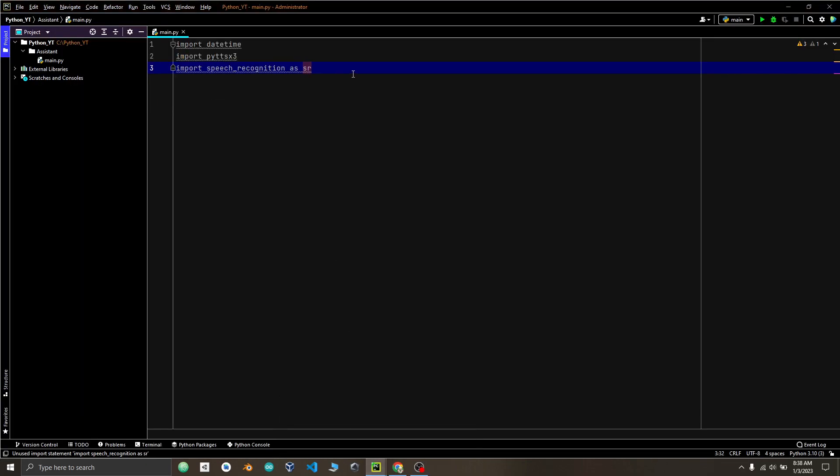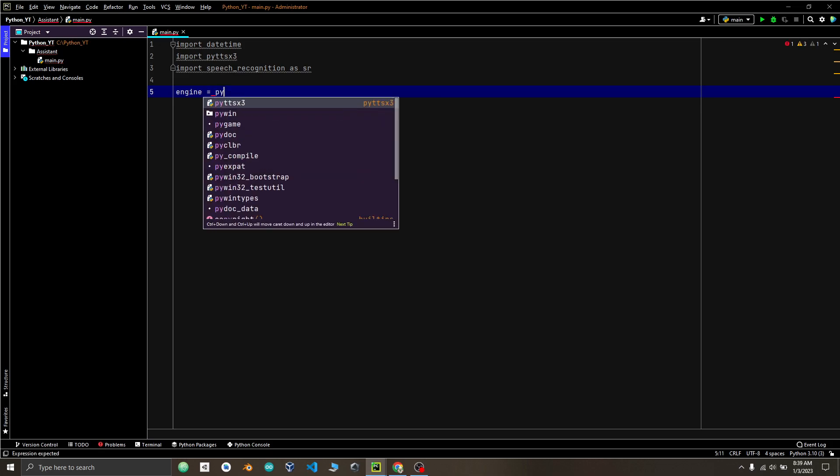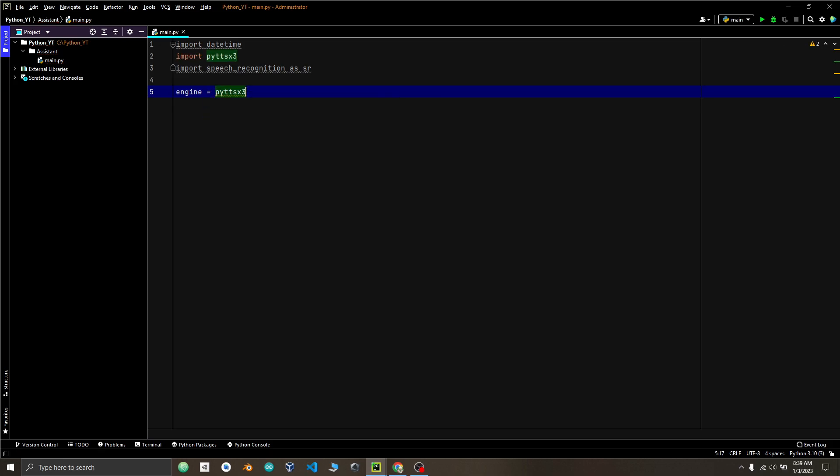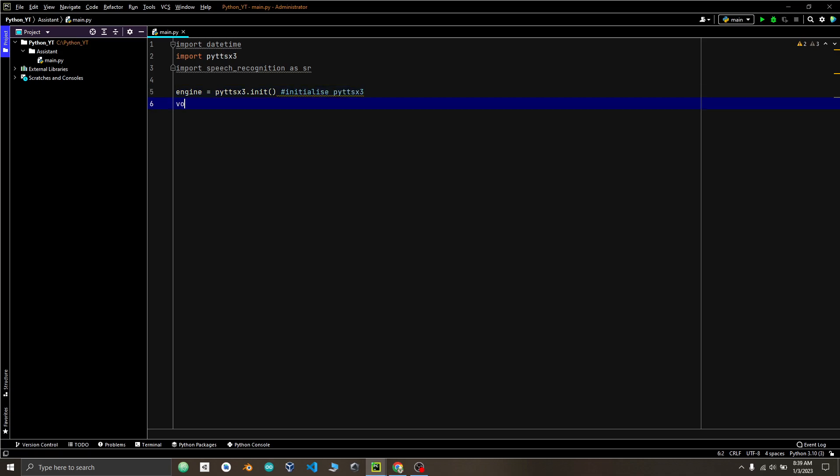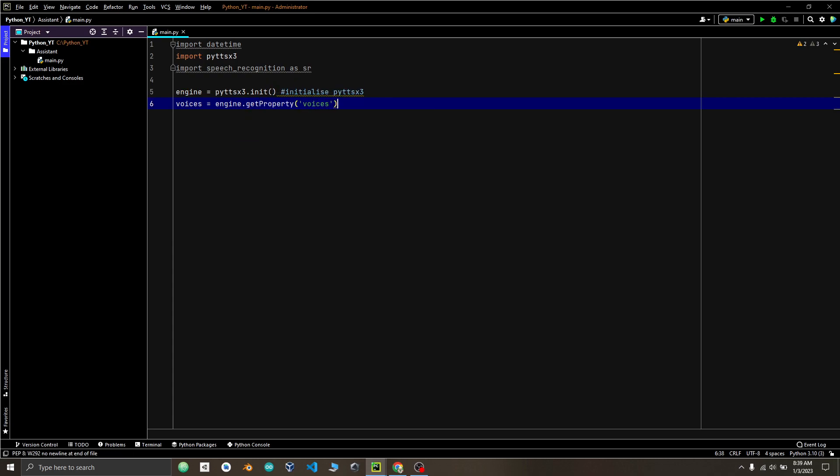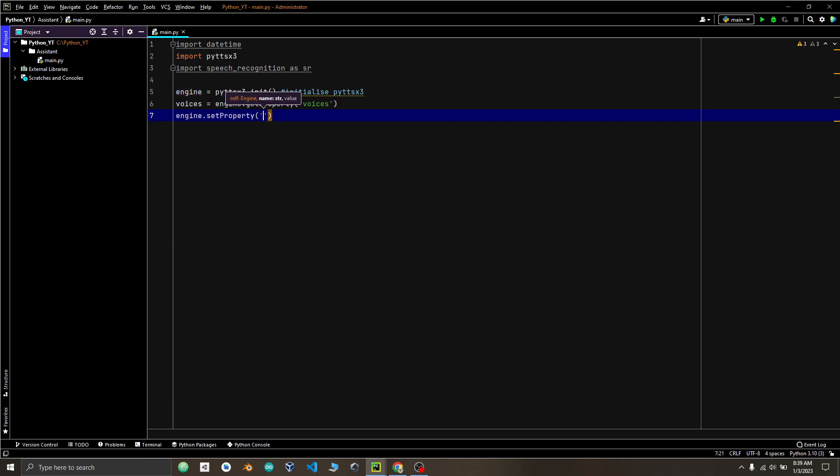Now we will initialize PyDDX3 by making a variable engine. Engine equals to PyDDX3 dot initialize. Voice variable to get voices. Engine dot get property voices. And engine dot set property to set voices.